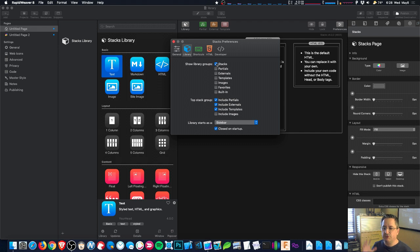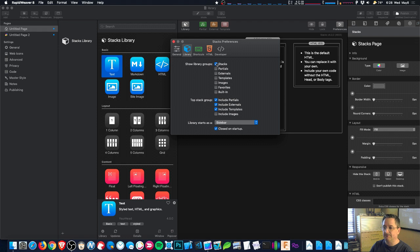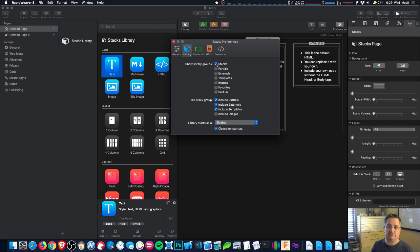The main group shows all of the stacks, but it also shows all of your partials, and in Stacks 4 all of your externals and templates, and it also shows images that come pre-bundled with libraries or images that are on your page. So yeah, that's a lot of stuff.